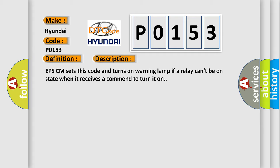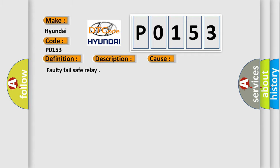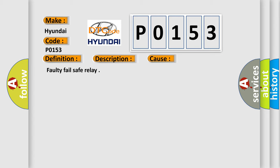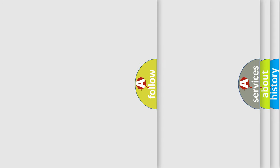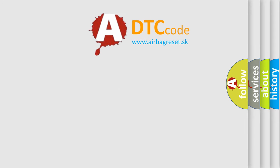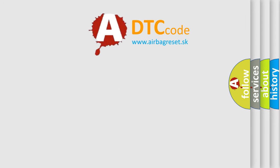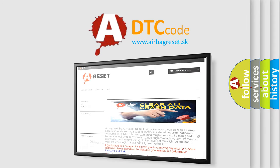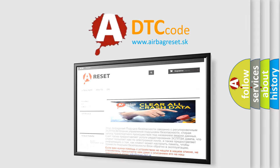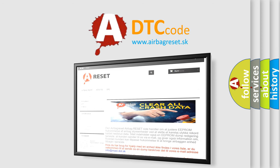This diagnostic error occurs most often in these cases: Faulty Fail Safe Relay. The Airbag Reset website aims to provide information in 52 languages. Thank you for your attention and stay tuned for the next video.